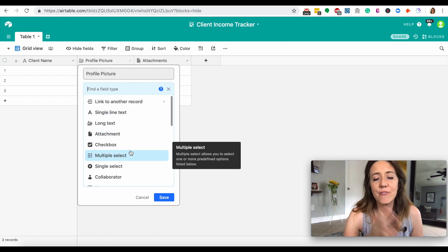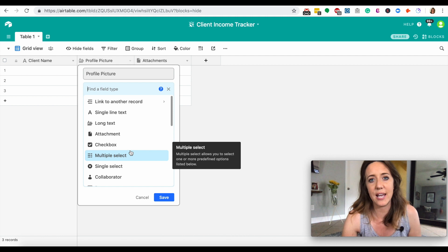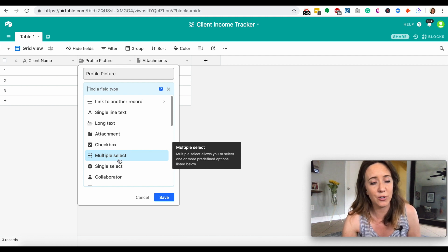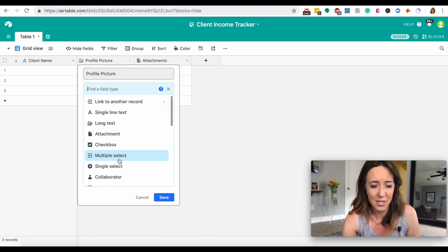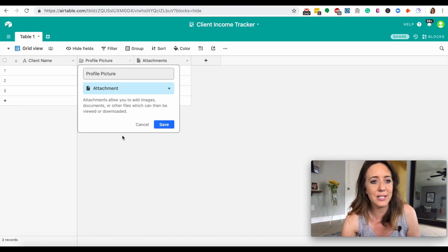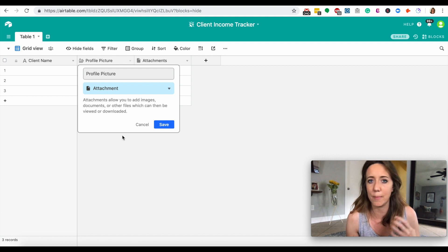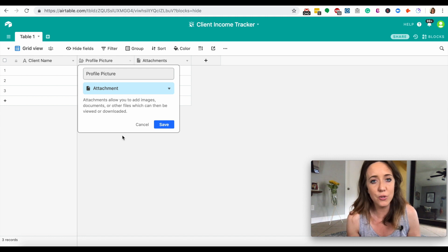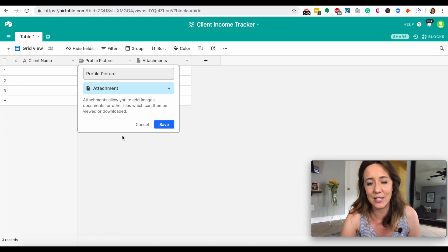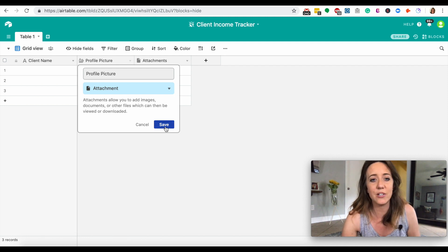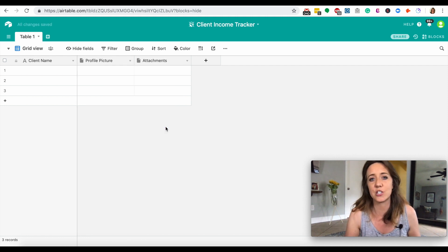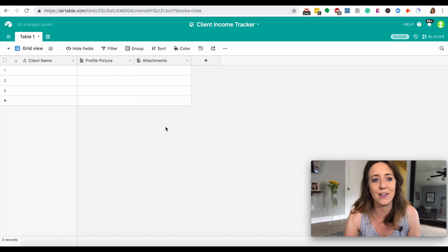When you change a field type, in every column you create you'll very likely want to customize it. There are a lot of different options. For the profile picture field, I want to do an attachment. An attachment allows you to add anything like an image, a PDF, or any kind of document that someone else needs to view. You can just drag it into your row — you don't even need links anymore. You can drag things right into Airtable itself.